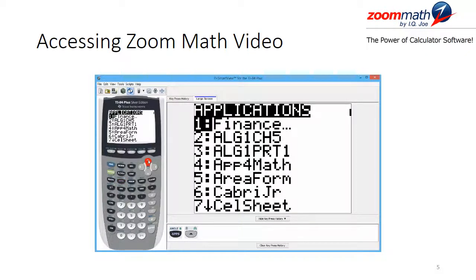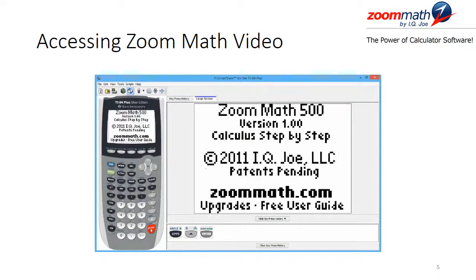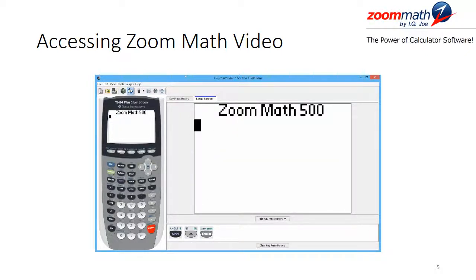I will go ahead and scroll until I find the Zoom Math software. On this particular calculator, it is Zoom 500, which includes the calculus part of their software. Once I have found my Zoom software, I will hit enter, and it will take me to the publisher's page showing the version, the publisher itself, and the website where you may receive more information. After waiting a few seconds, it will take you to the screen where you may begin entering equations, expressions, and other things the software is capable of handling.